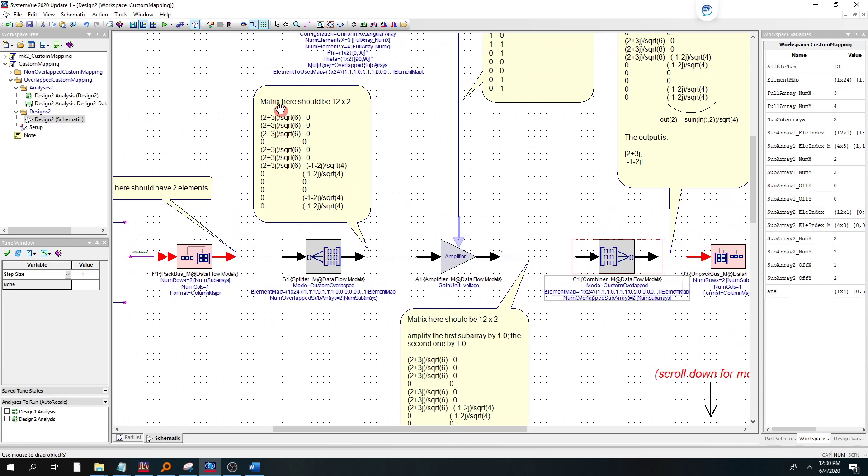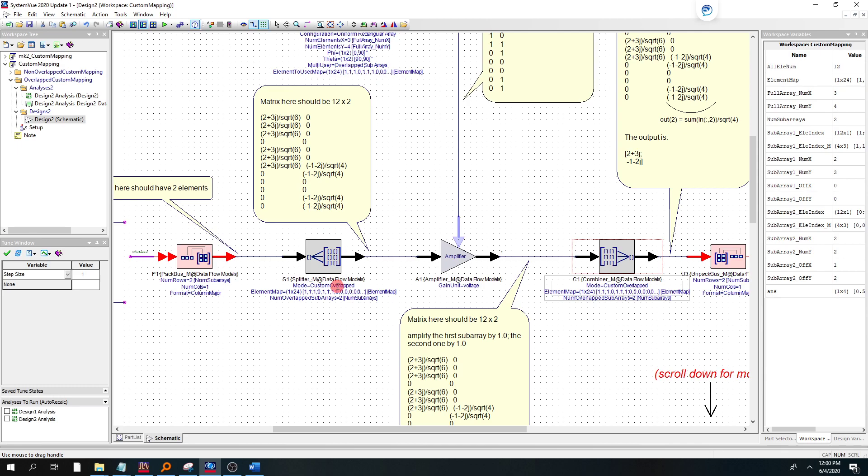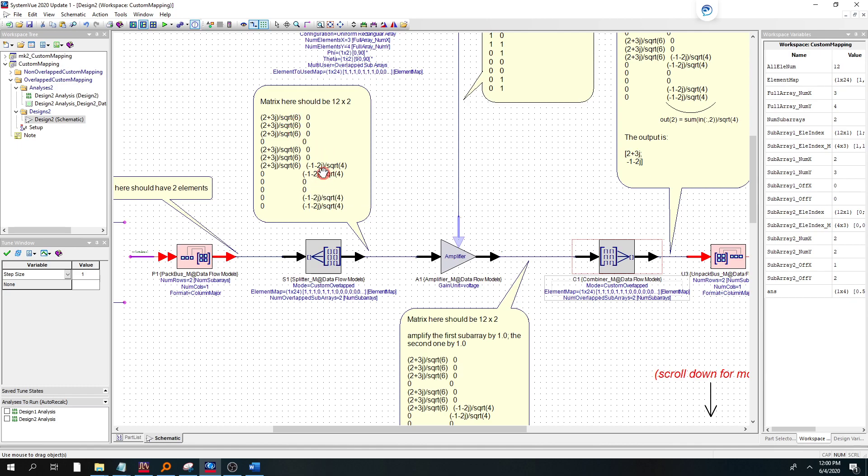Now we're going to basically start doing the beamforming. And as you notice here, column 1 is subarray 1, user 1. Column 2 here is subarray 2, user 2. And when you do the custom element mapping that we did, you end up getting the user 1, scalar 2 plus 3j, being scaled by the loss of square root 6. Whereas minus 1 minus 2j, user information coming in, is scaled by a loss of square root 4.